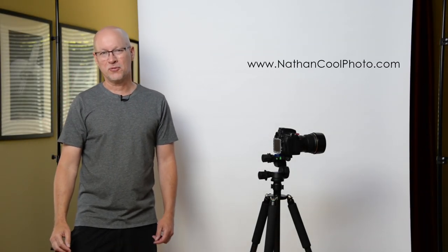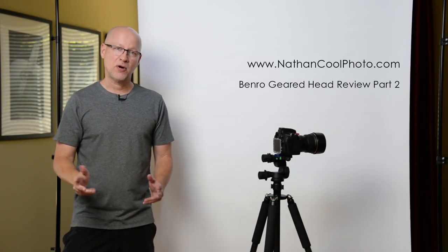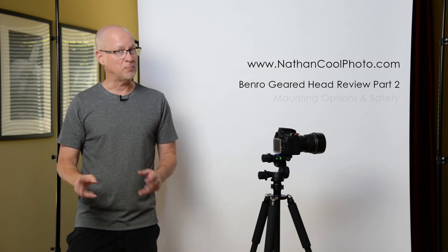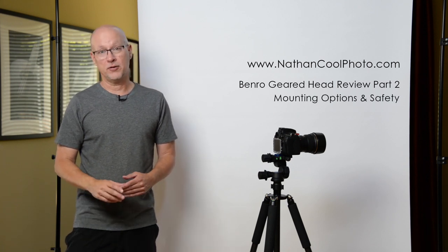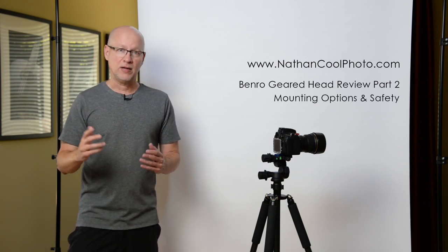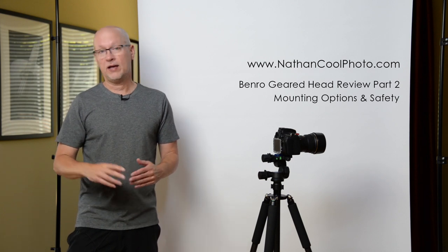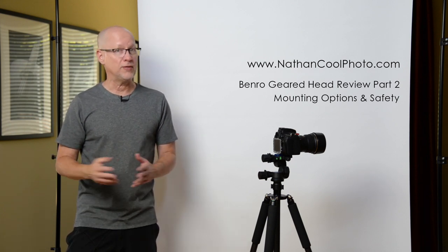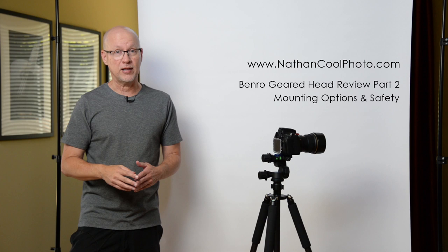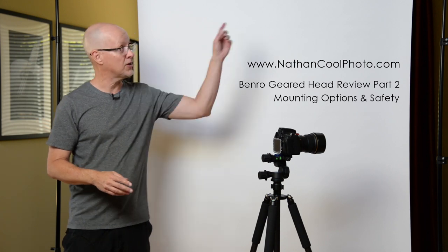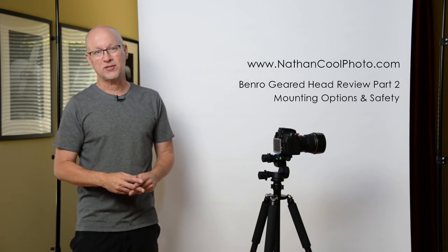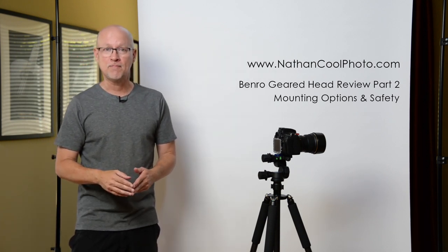Hey there, everybody. It's Nathan Cool with NathanCoolPhoto.com, and this is part two of my review of the Benro Geared Tripod Head. Now, in my last video where I gave the full review, if you haven't seen that and you want to catch up on that and see that first, there's a link up here and you can go watch that first and return to here if you'd like.